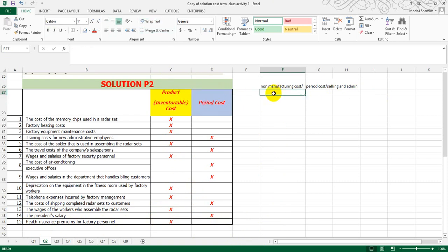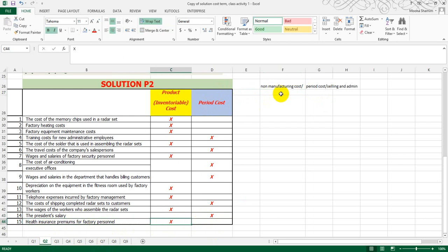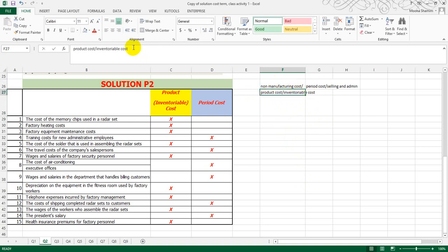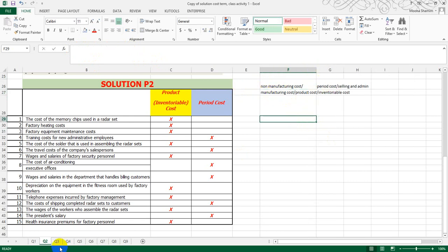Fifteenth, health insurance premiums for factory personnel — we are talking about factory personnel, so it comes under product cost. To summarize: product cost, inventoriable cost, and manufacturing cost are all the same thing. Non-manufacturing cost and period cost are also the same. I hope this is clear to all of you.